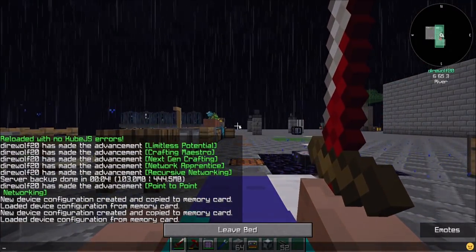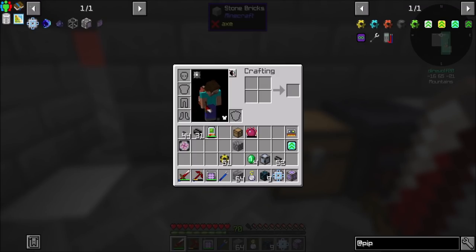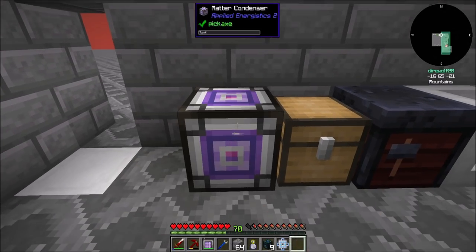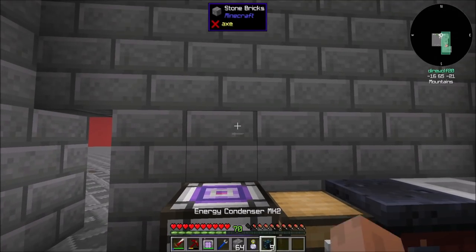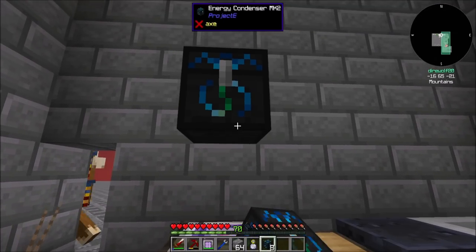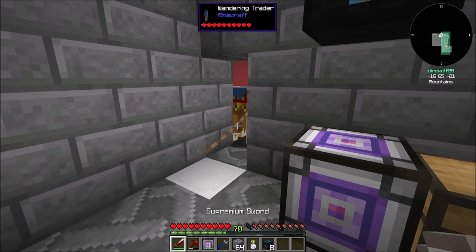Next I want to set up a matter condenser with a 64K storage component, set to make singularities — 256,000 items per singularity. We're going to need a healthy amount of those, so let's start.